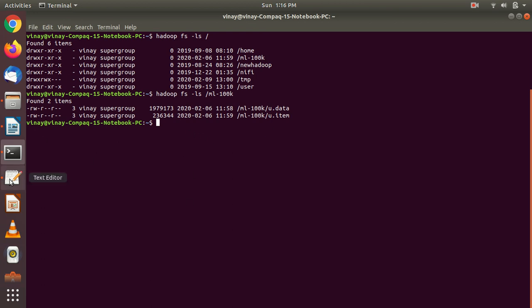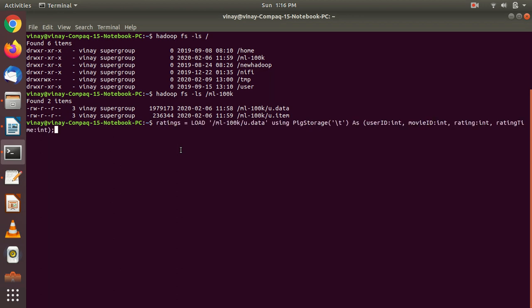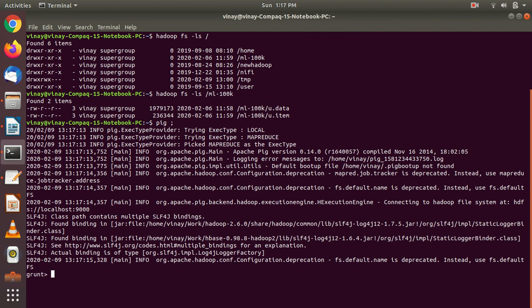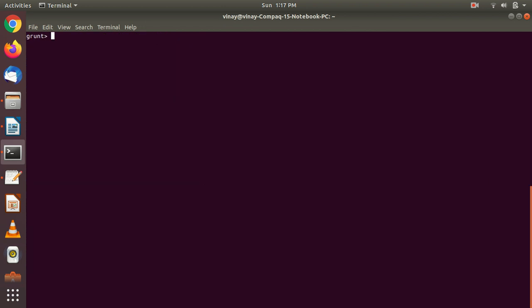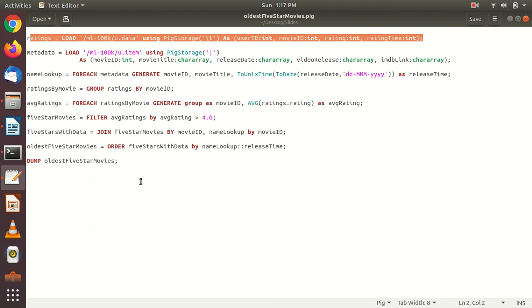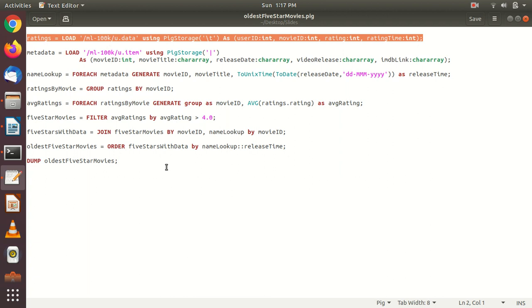Let's start with our basic scripts. First we have to work with the ratings data. Before that we have to enter inside Pig in MapReduce mode — for that type 'pig'. Right now we are in the Pig Grunt shell. Let's execute the script one by one. I have created all the scripts in one script file. We will first go through what each script does and later execute the whole script at once to see the final output — the oldest five-star movies.